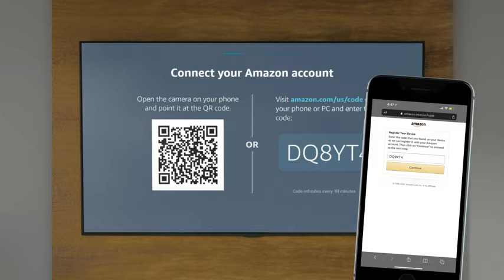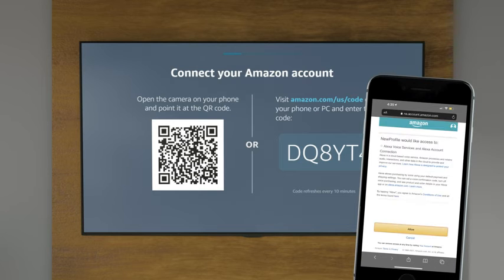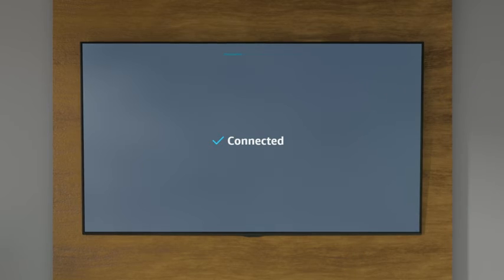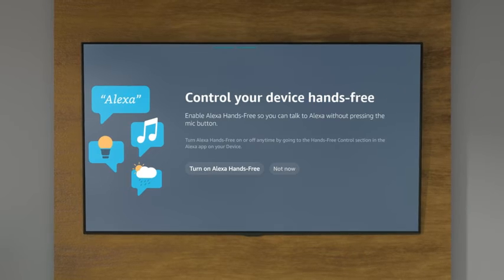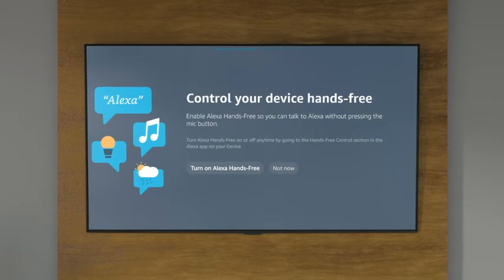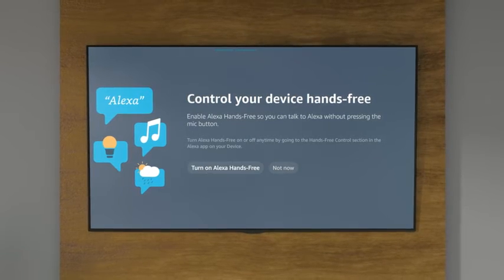Then, follow the sign-in process to register this device to your account. Depending on your TV, you may also have the option to enable Alexa hands-free.